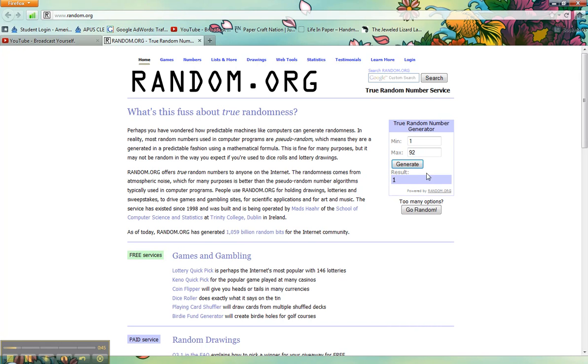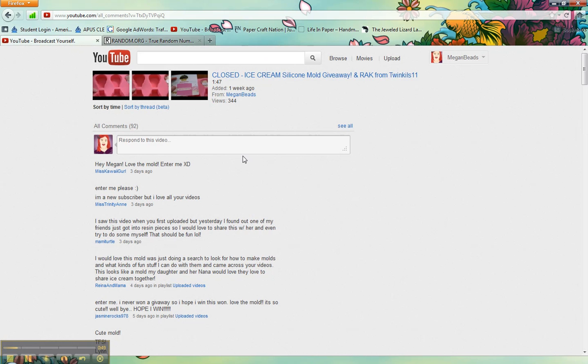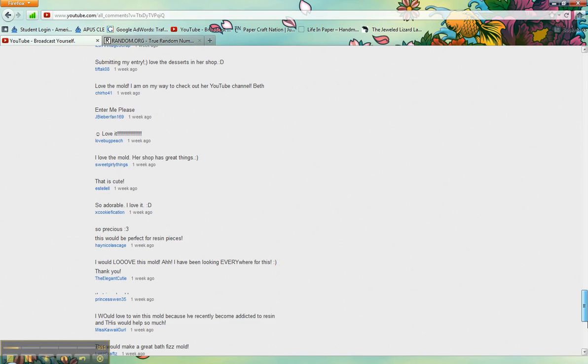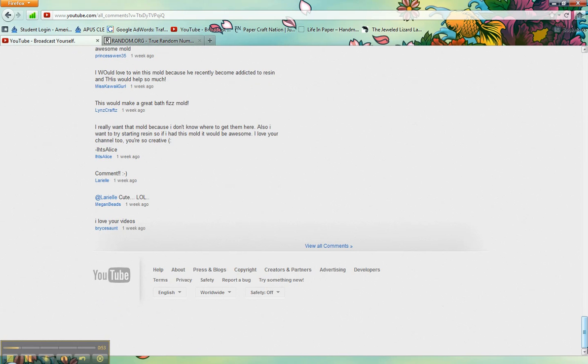Oh, the first comment. That's a first. So, Bryce's aunt is the winner. That was easy enough.